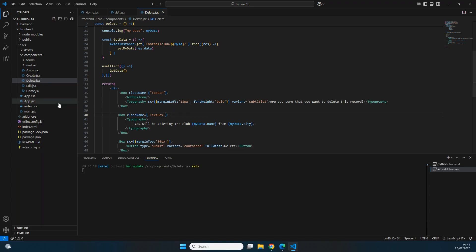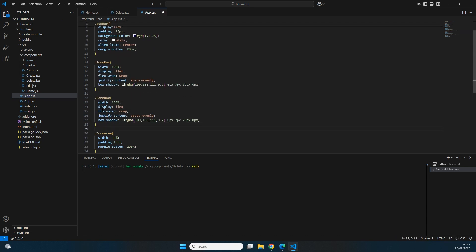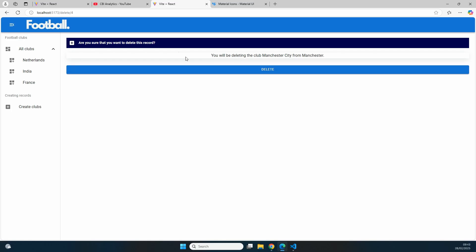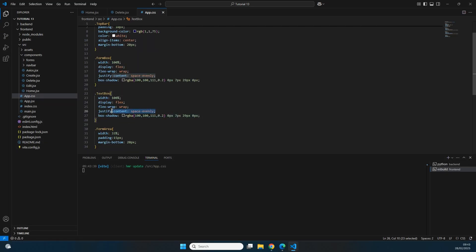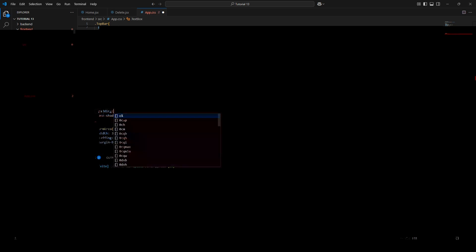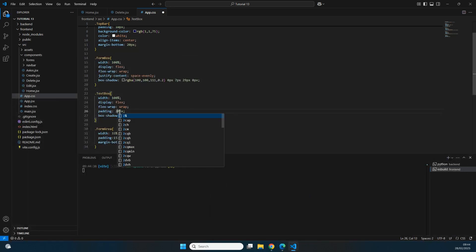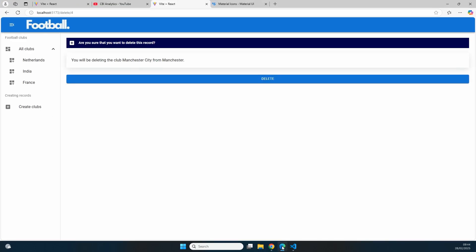I rename the className from 'formBox' to 'textBox' and in app.css copy the formBox styles under the name 'textBox' with adjustments: removing justify-content so the text is left-aligned, and adding padding of 20 pixels for internal space. This looks much better — the text is on the left with adequate spacing.